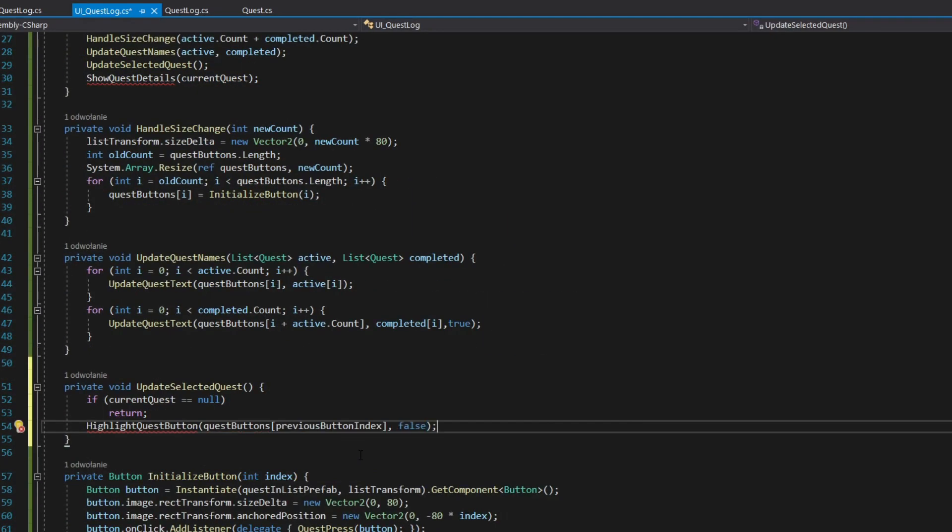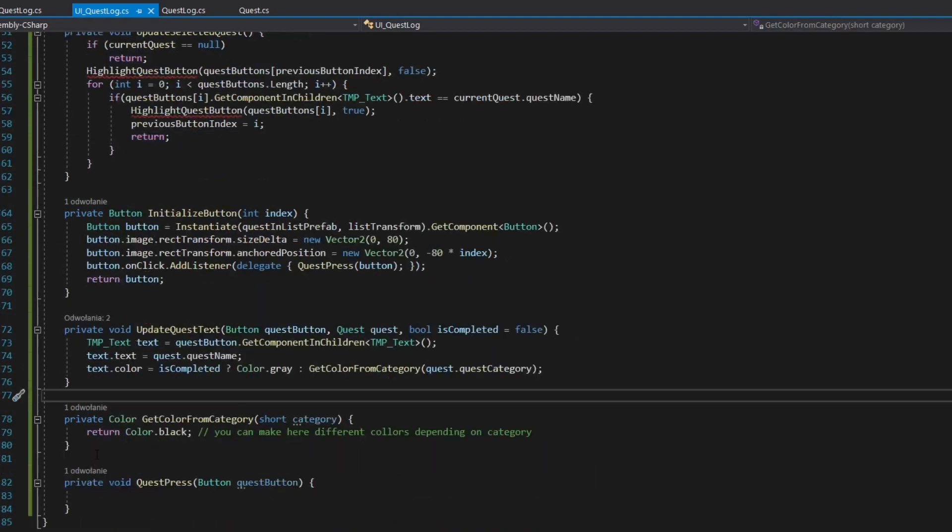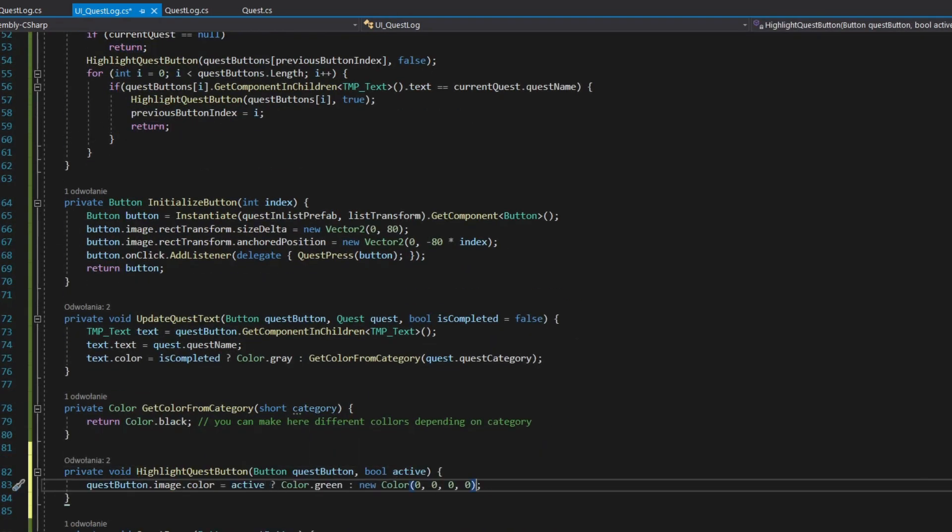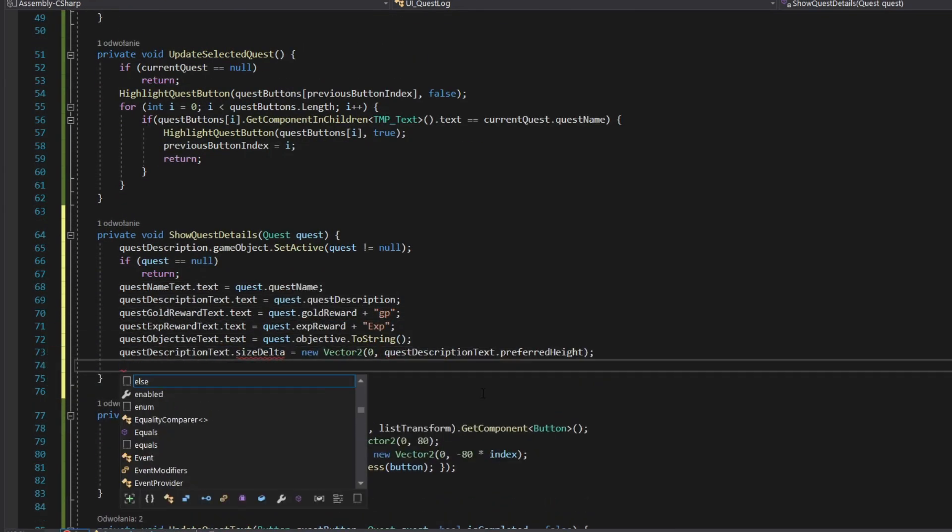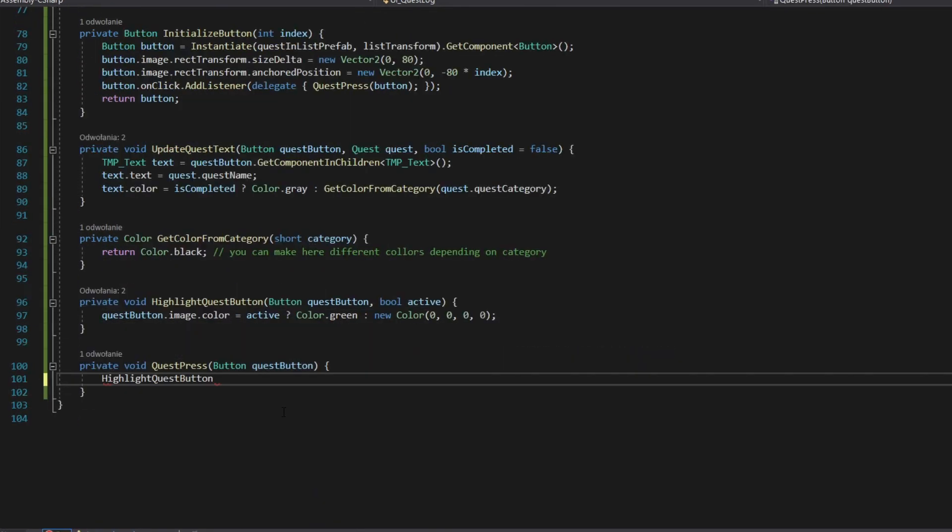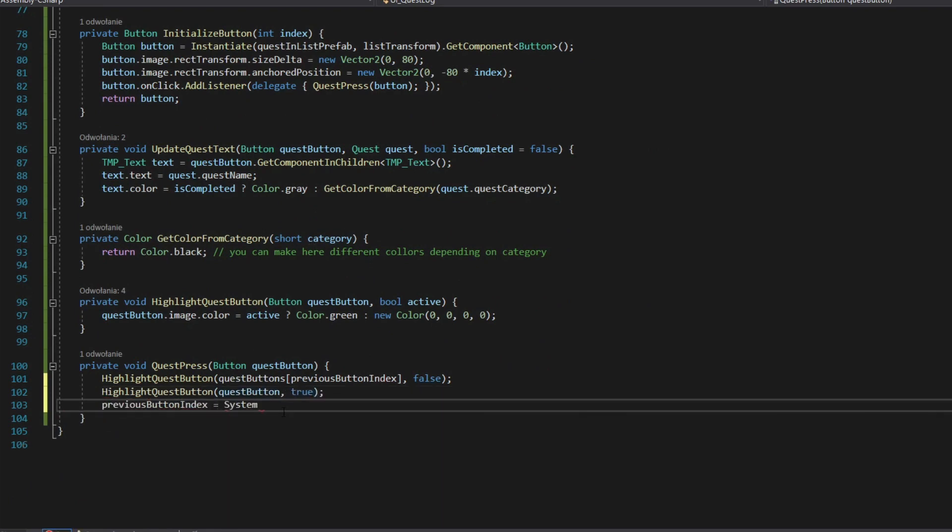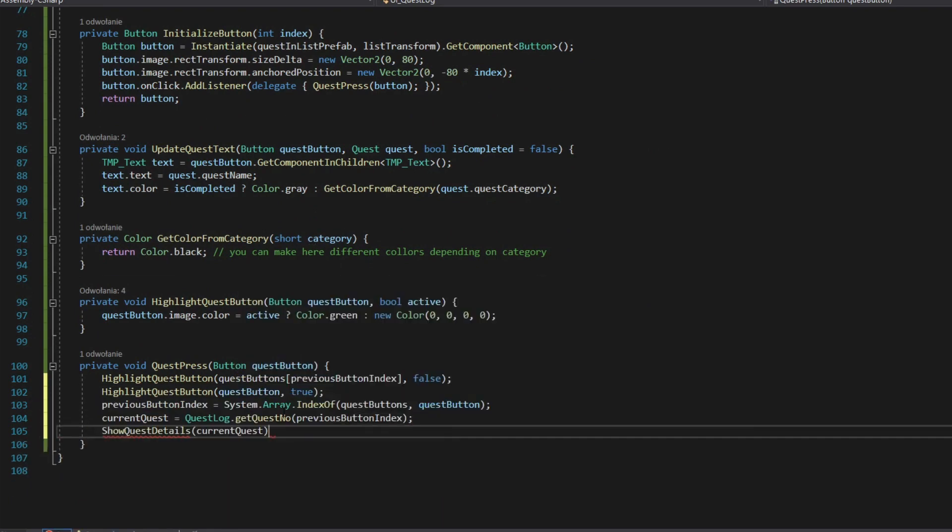Add method that updates currently selected quests. Add method that sets quest description and values to fields. Add method that subscribes to buttons on click event.